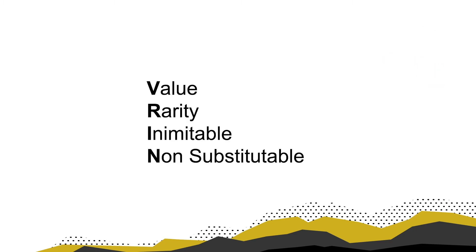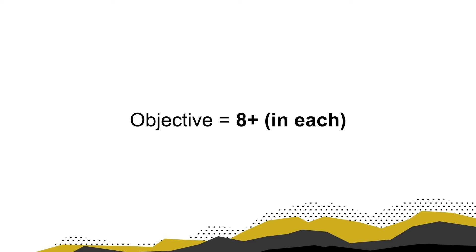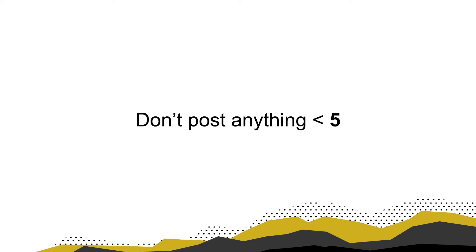One: value. Two: rarity. Three: inimitable. And four: non-substitutable. Each of these four VRIN metrics is measured from 1 to 10. Your objective is to get an 8 or higher in each principle. Anything ranked less than 5 can be detracting from your brand.